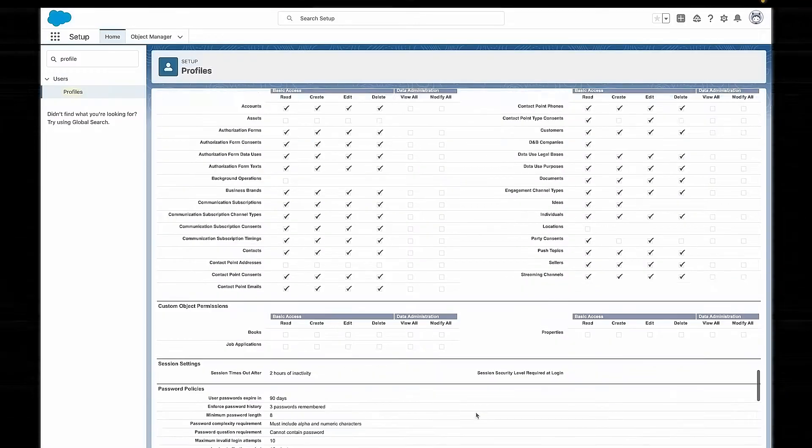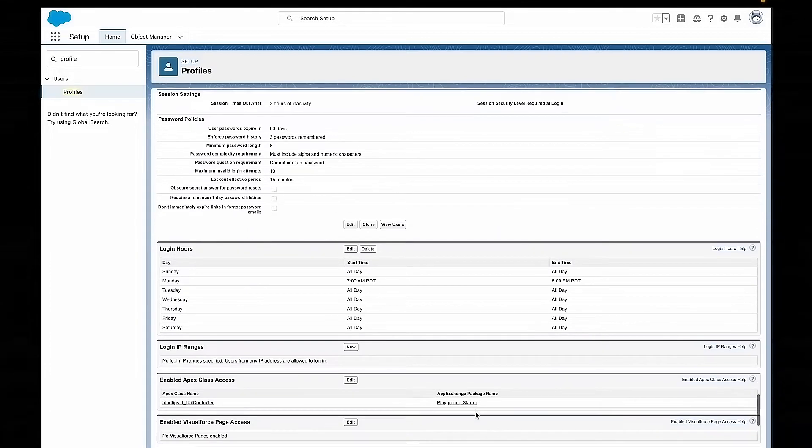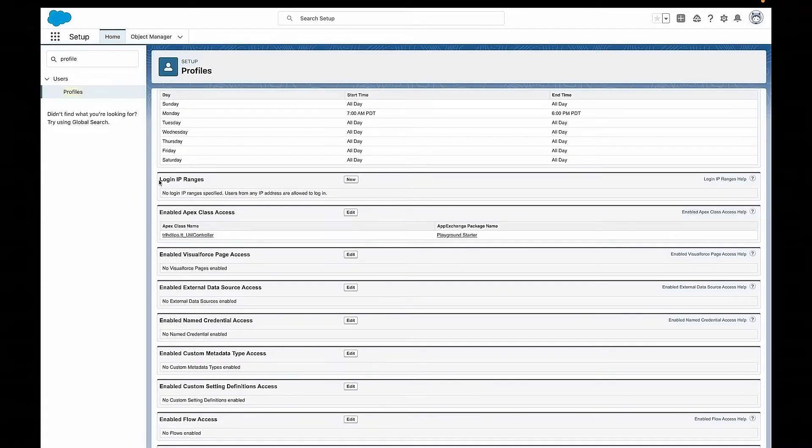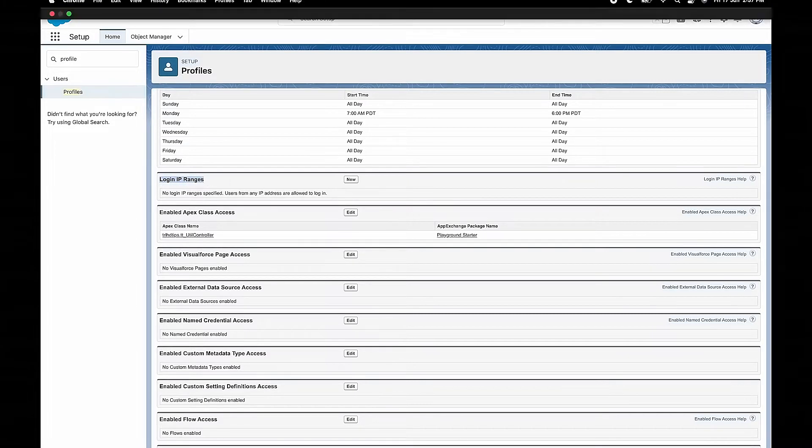The login IP range is our second tool that we can use, and this controls who can log in by looking at each user's IP address. An IP address is kind of like your home's physical address, but for your computer. So instead of having a street and a mailbox number, you have just a long number for your computer that is completely unique. In Salesforce, we can set a range of IP addresses that people can log in from. Anyone who tries to log in from a computer that is outside that range of IP addresses just won't be able to.